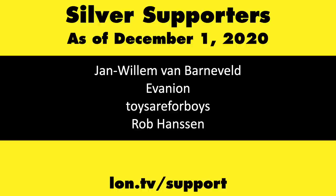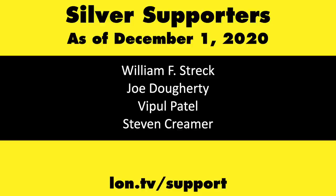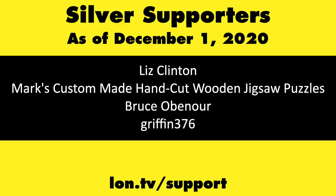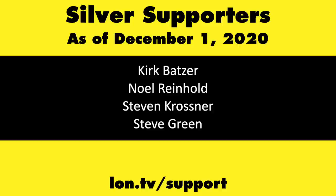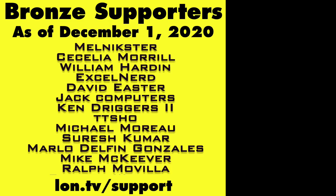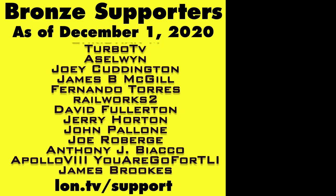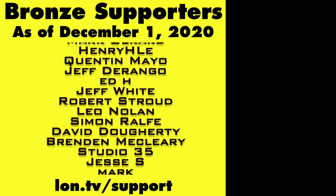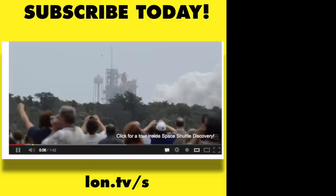If you want to help the channel you can by contributing as little as a dollar a month. Head over to lon.tv slash support to learn more and don't forget to subscribe, visit lon.tv slash s.